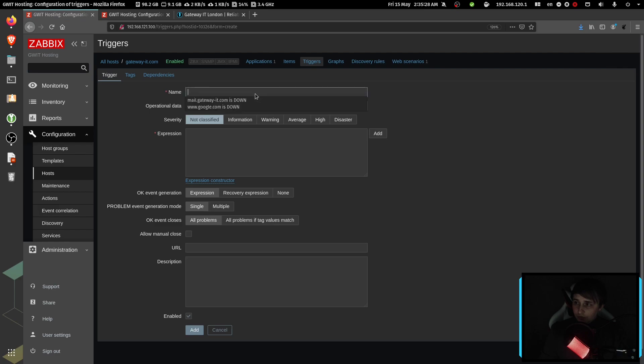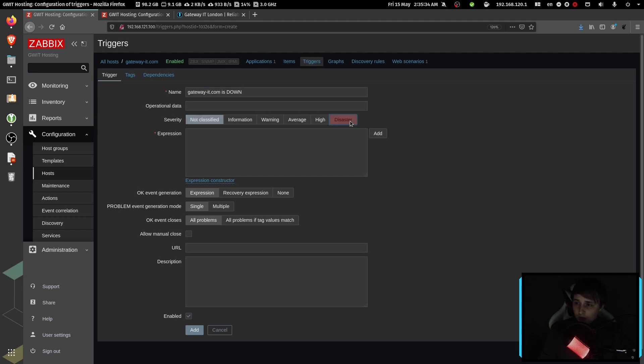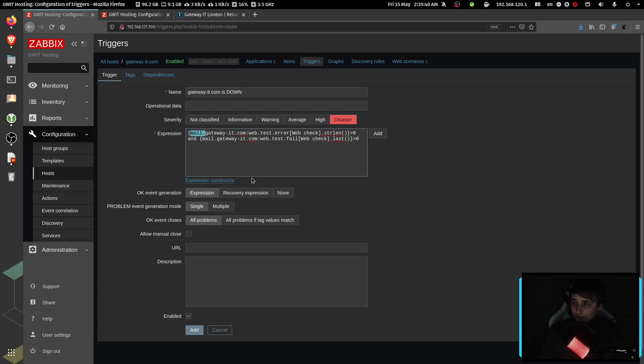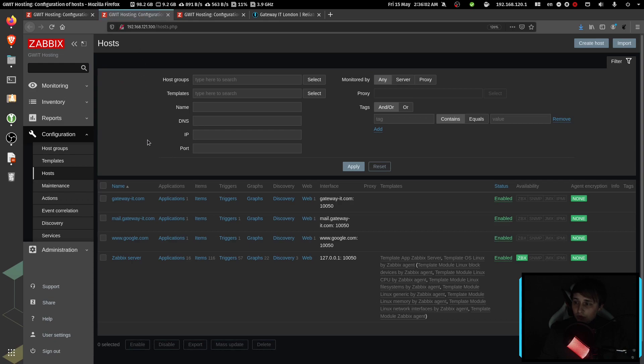Give it a name, which in my case is going to be gateway-it.com is down. I'll check severity as disaster. The expression is going to be next. So this is going to be your host name. Keep in mind, it's not the website name. It's the name you've assigned your host to. So this is this name.